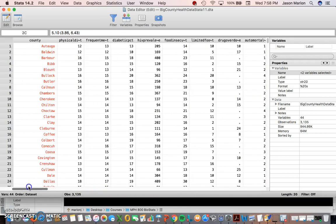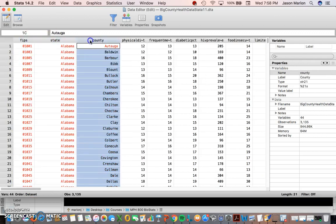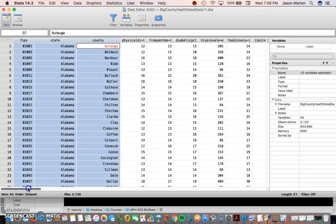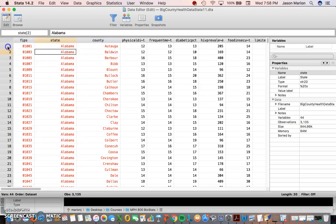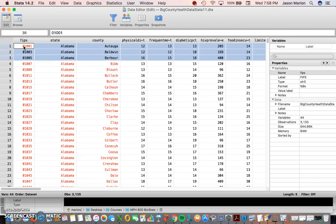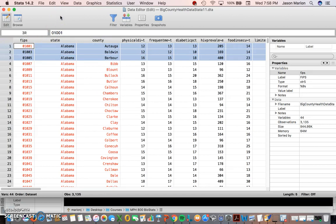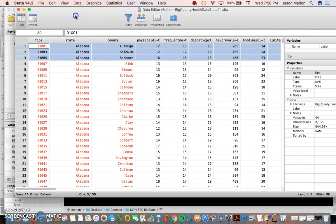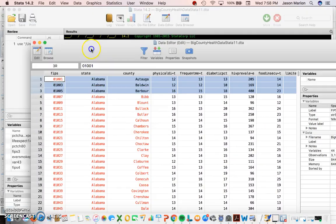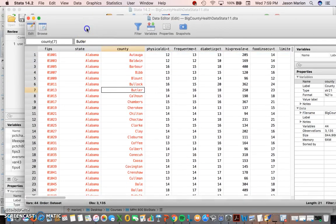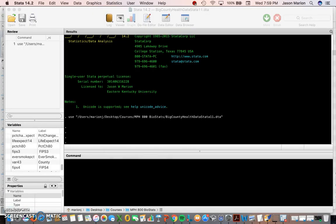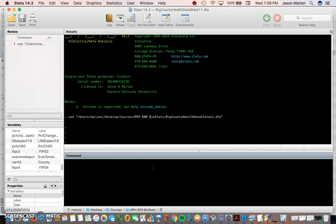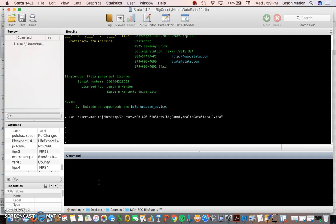The red stuff is stuff that we cannot use as continuous data. It's treating it as text. You could potentially categorize it in some way but we won't be doing any of the red text stuff in here. So these data are county level data, so they're ecologic in nature.